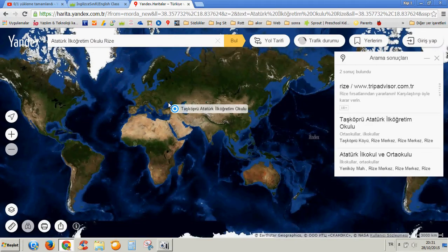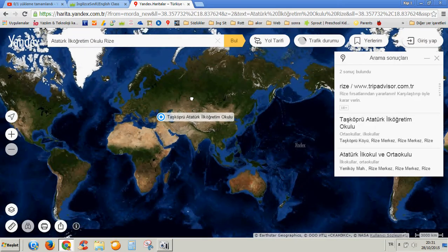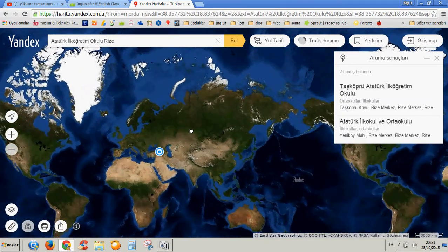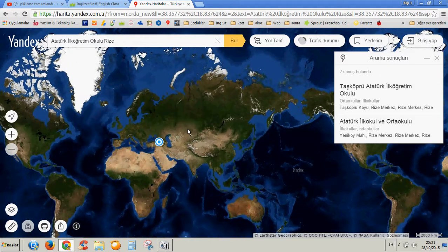They need to see the continents and what is the big picture here. Sometimes they need to see the big picture. The big picture is this — yes, I am from the Earth. Everyone, I hope you like it.